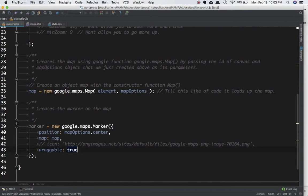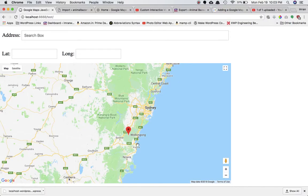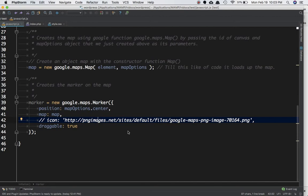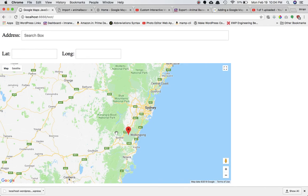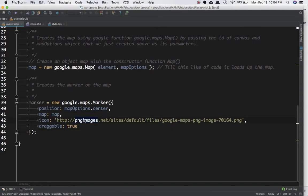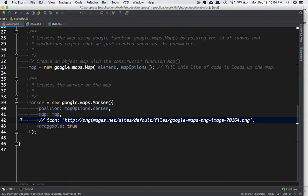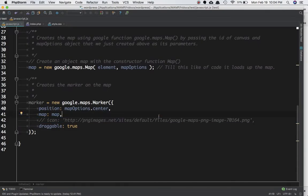I also wanted to explain the icon property. Sometimes the default marker icon looks boring, so you can change it. All you have to do is define a property called icon and set its value to whatever image source you want. Refresh the page and you'll have your custom marker icon displayed.